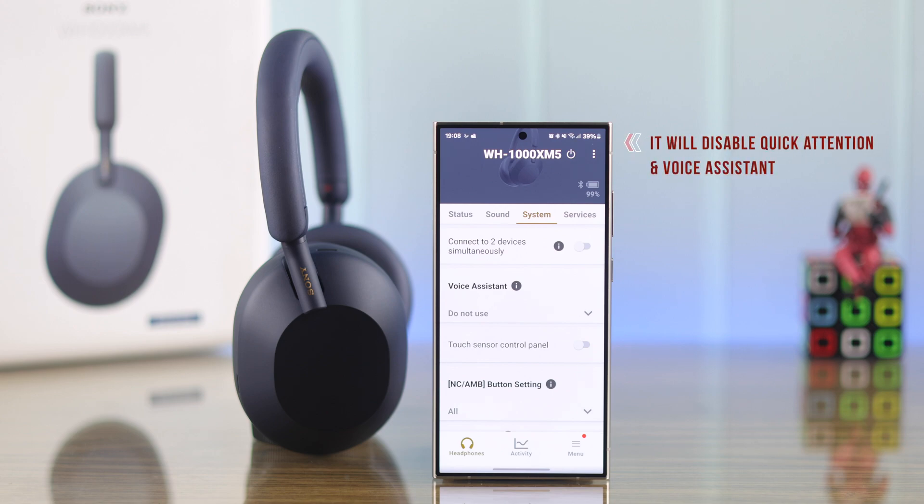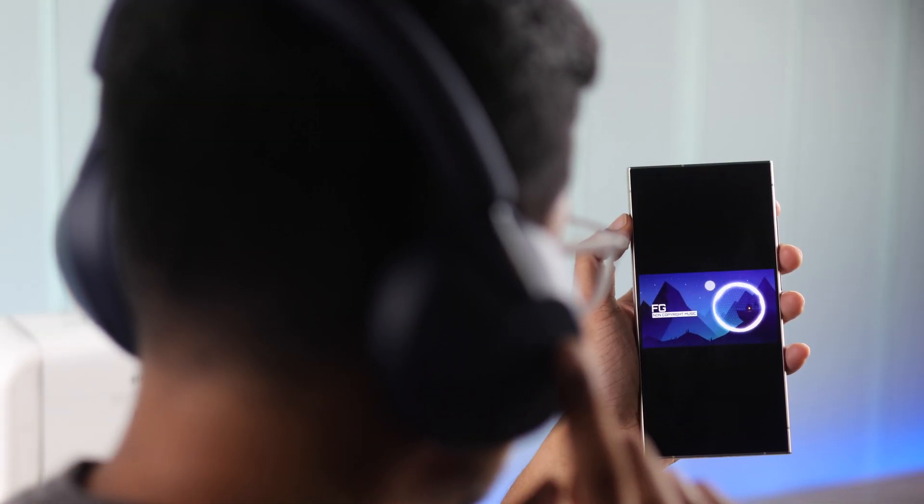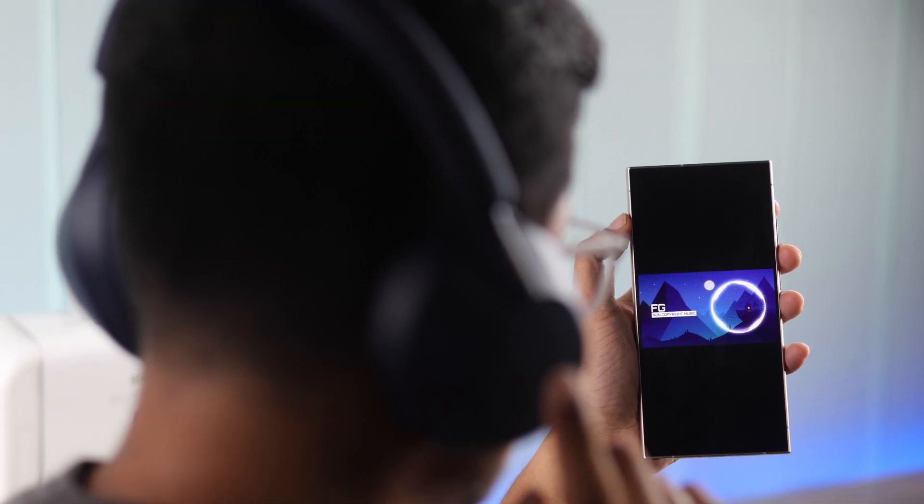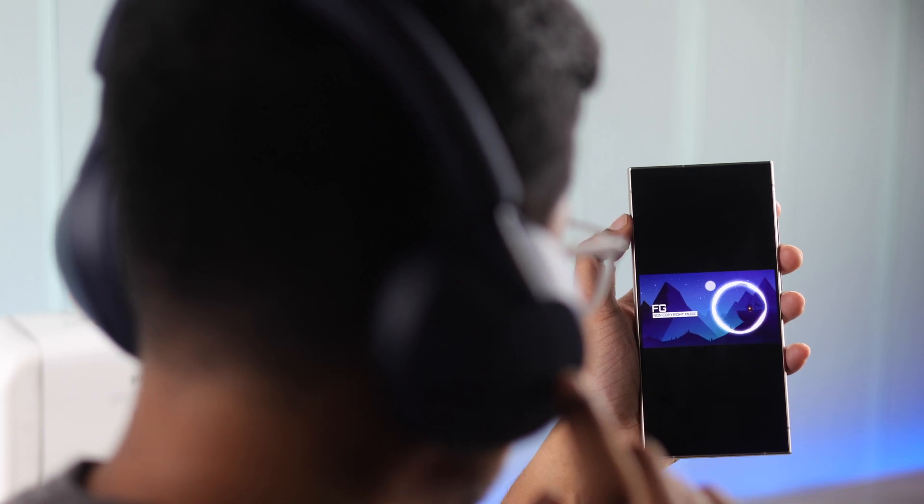But note that this will also disable the Quick Attention Mode and the Voice Assistant option. So now that all the touch controls are disabled, your Sony XM5's touch panel won't respond to any input.